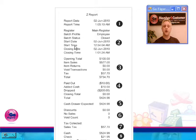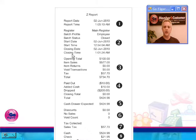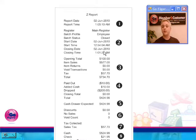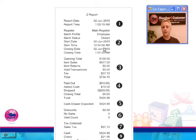You will see the start date and time. That means the date and time that the batch was started or opened. And the closing date and time, if applicable. Since this is a Z report, this is the date and time that the batch was closed. If you were running an X report, the batch would still be open and there would be no closing date and time.